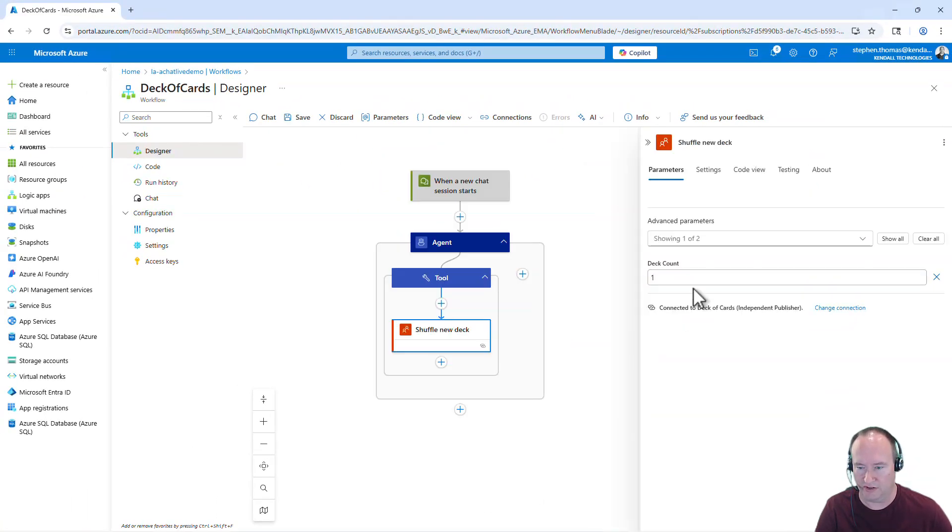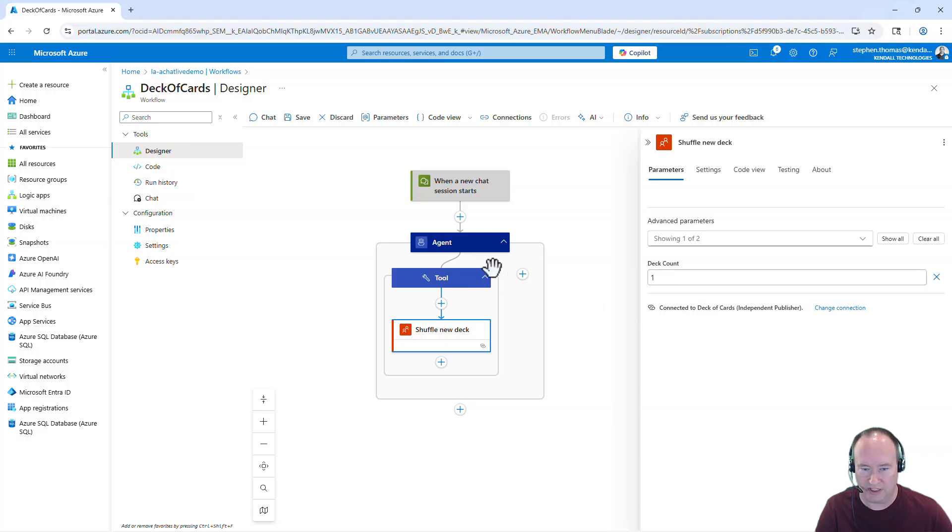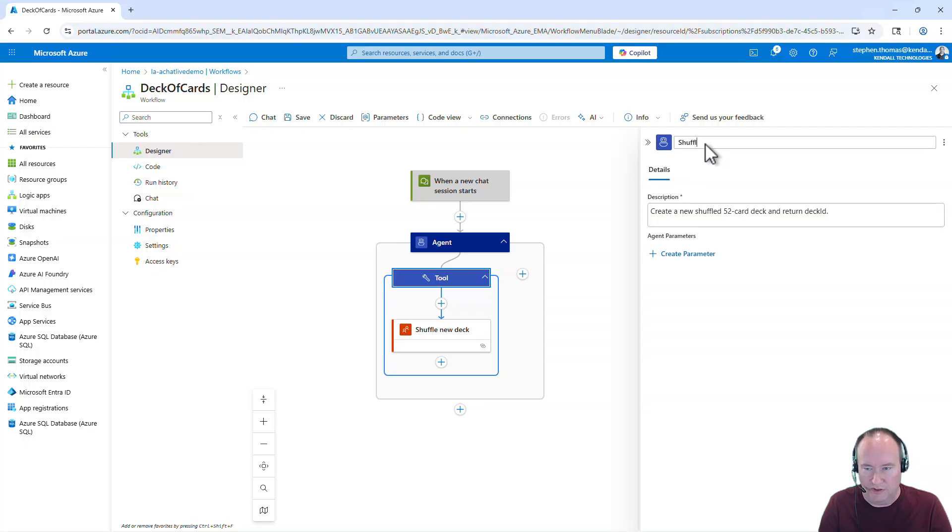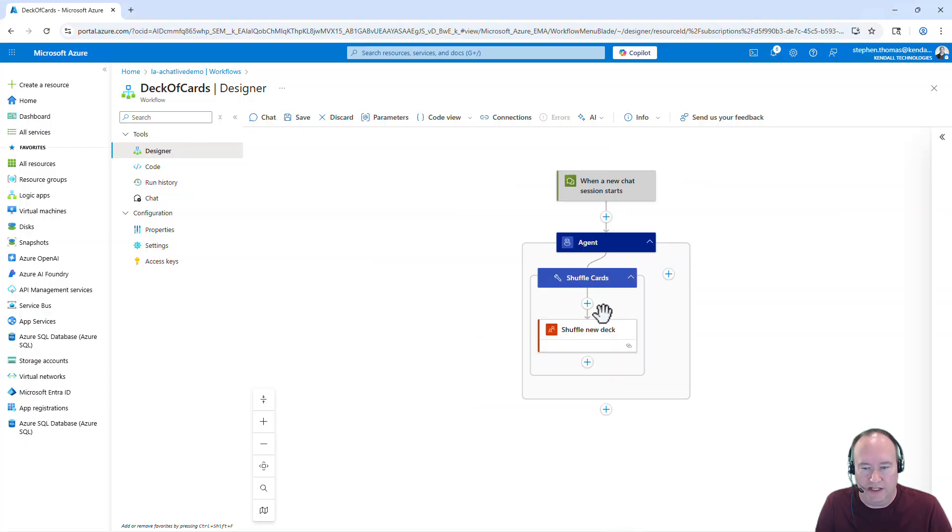Double check here that everything is set correctly. That looks good. I do want to give this a different name. It's more descriptive. And let's just call this shuffle cards.